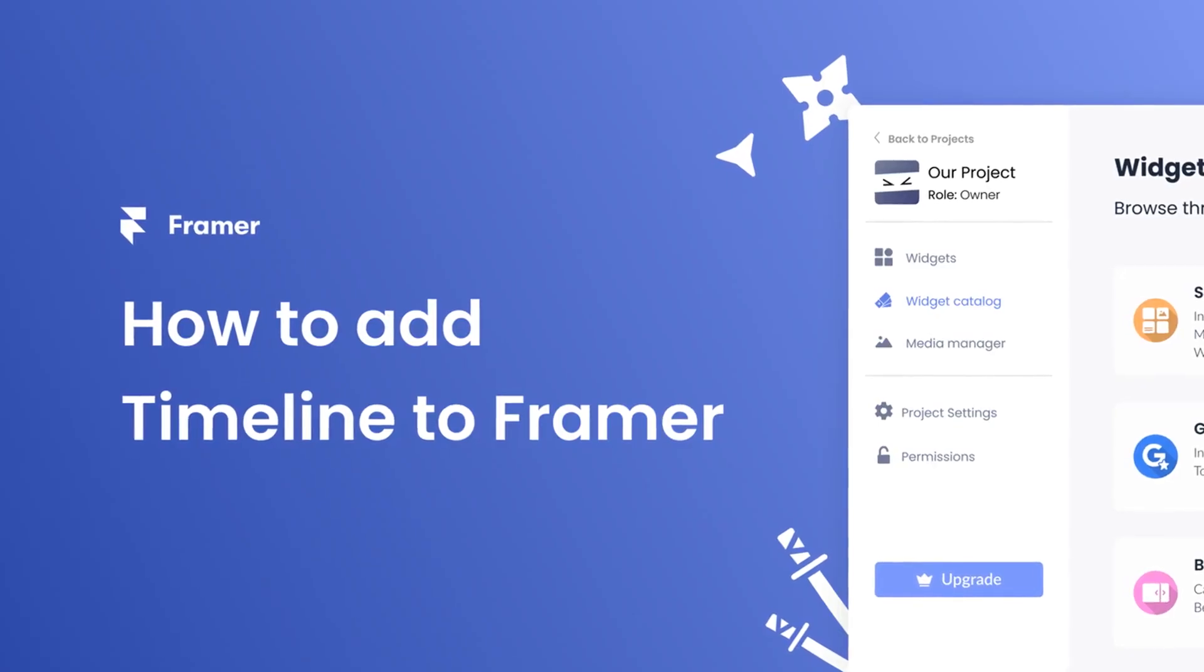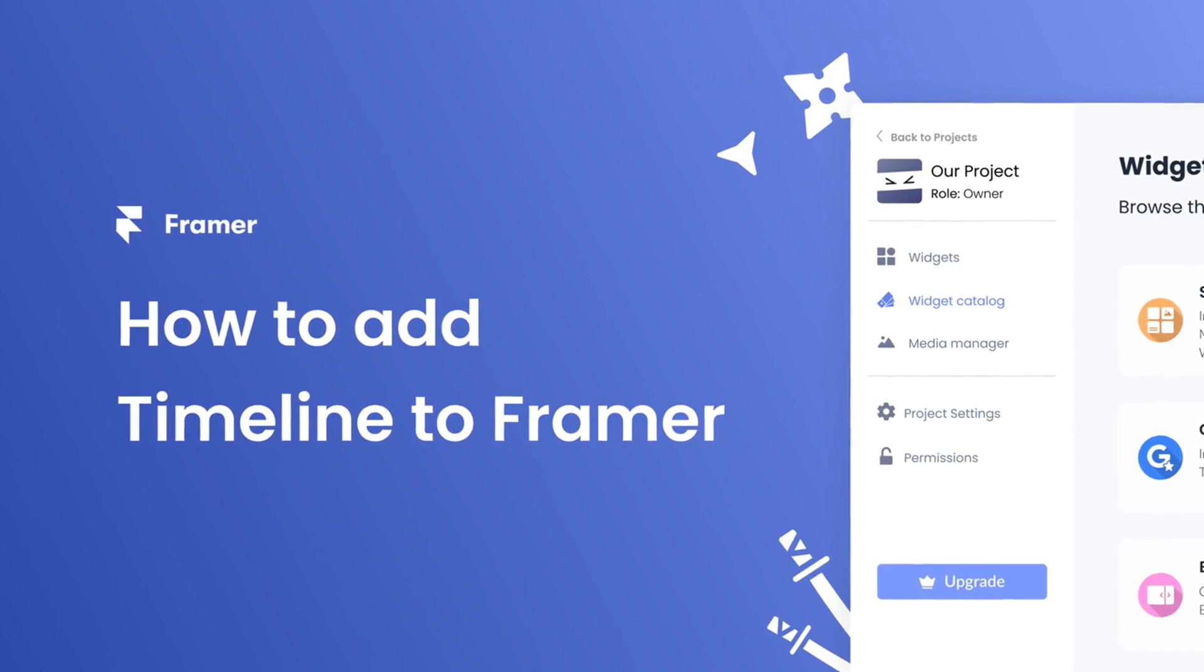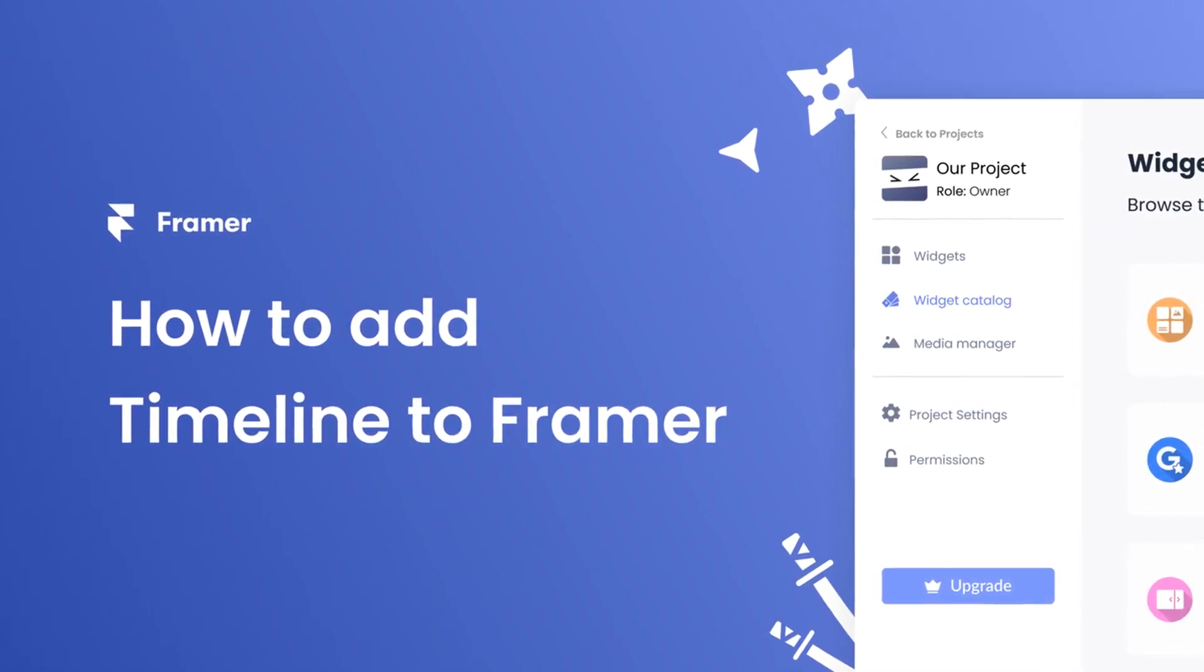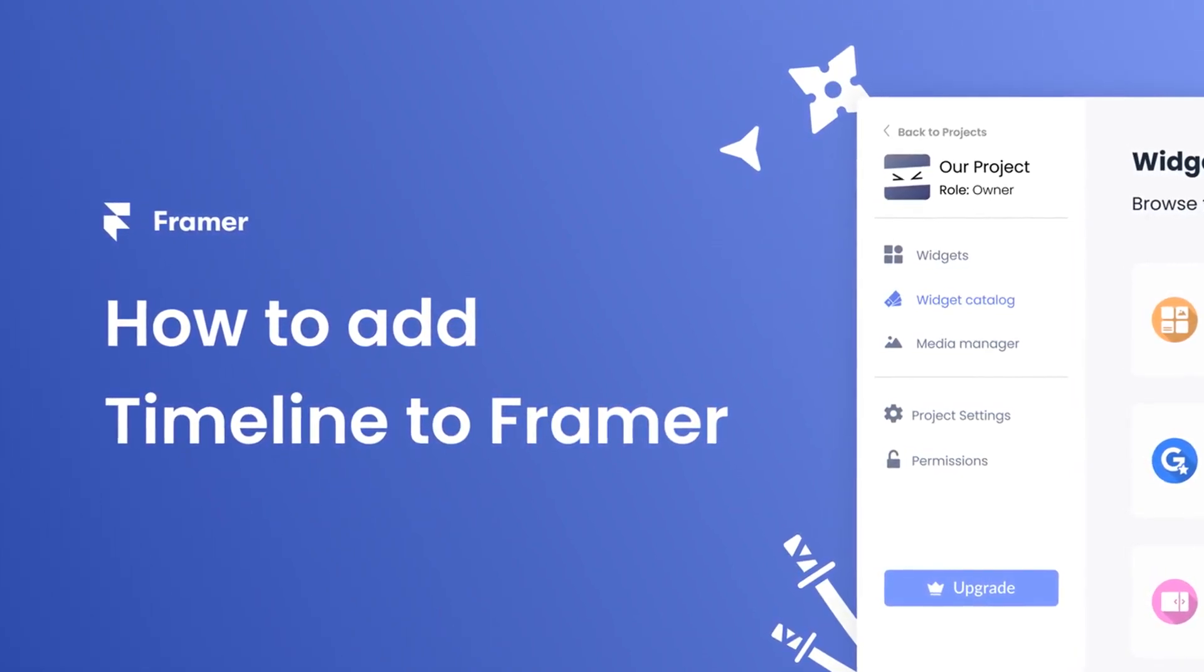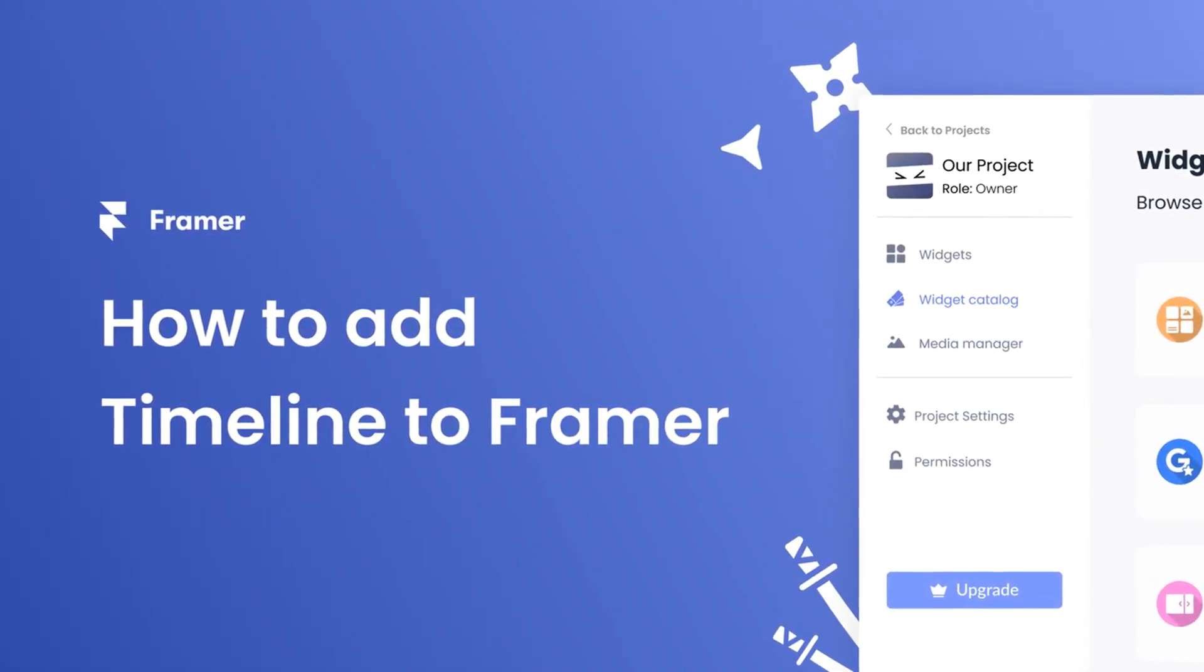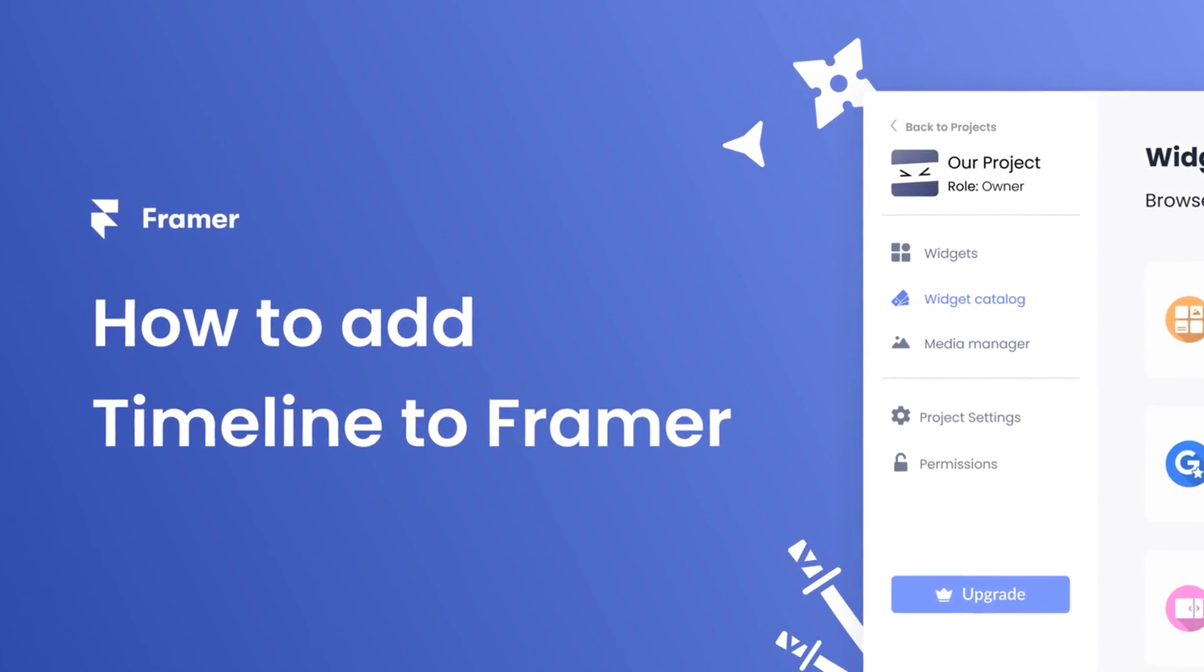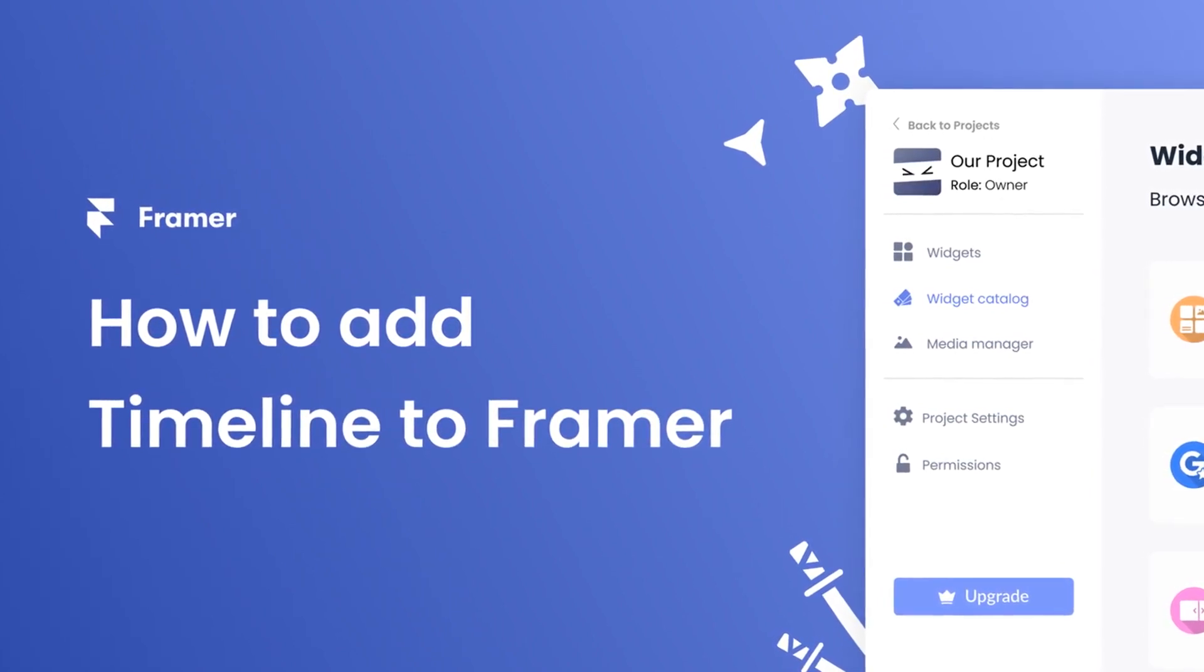Hi, my name is Danielle and in this video I'll show you how to create a timeline widget and add it to a frame or website. Let's get started.